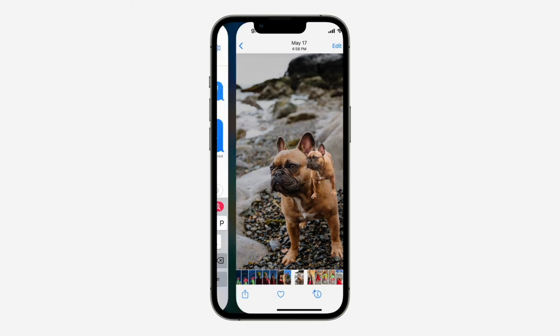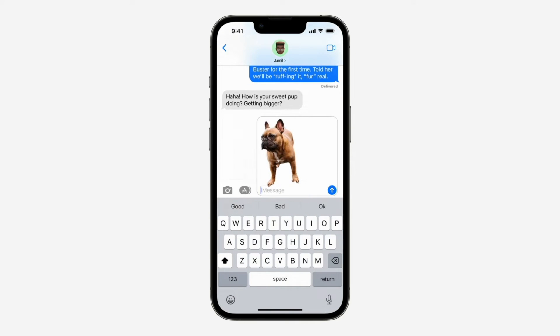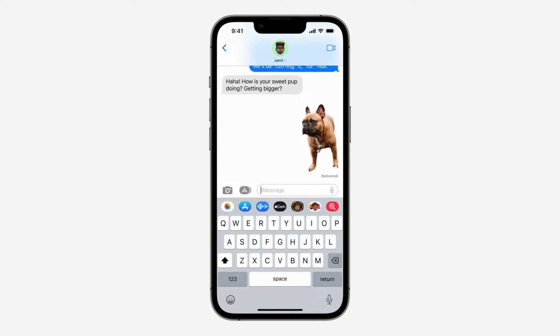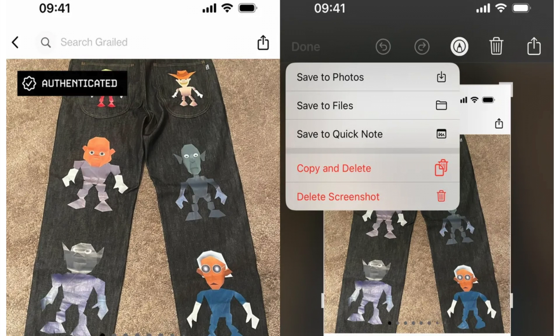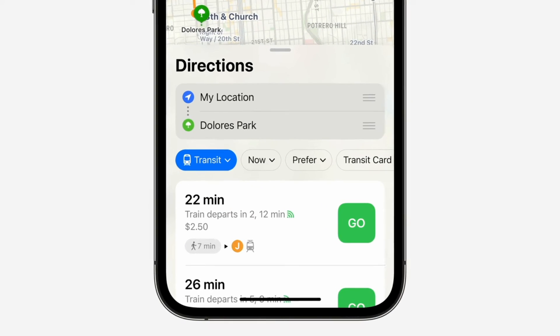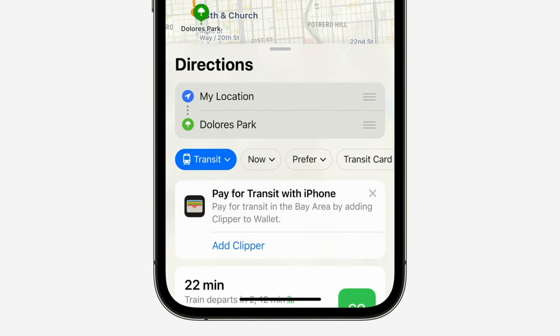The next feature is copying screenshots to your clipboard without saving them. You no longer need to save a screenshot to your photo album to share it. A new iOS 16 feature lets you take a screenshot, copy it to your clipboard, and delete it from your phone, then paste it wherever you need. After taking the screenshot, tap the preview that appears, hit Done in the top right corner, and tap Copy and Delete to copy it to your clipboard without saving.